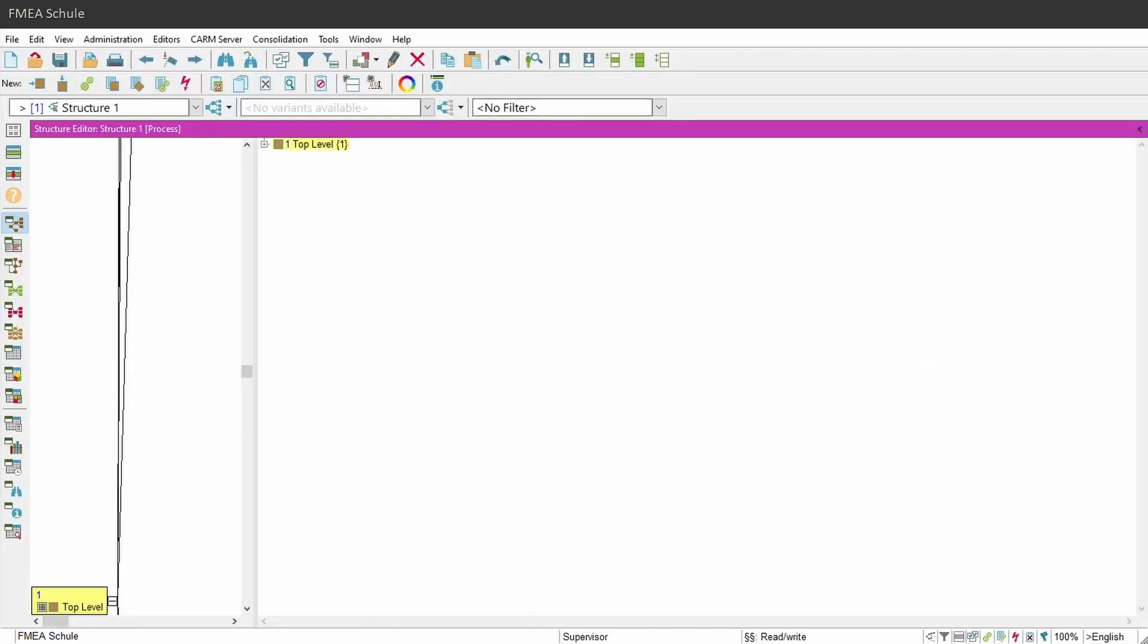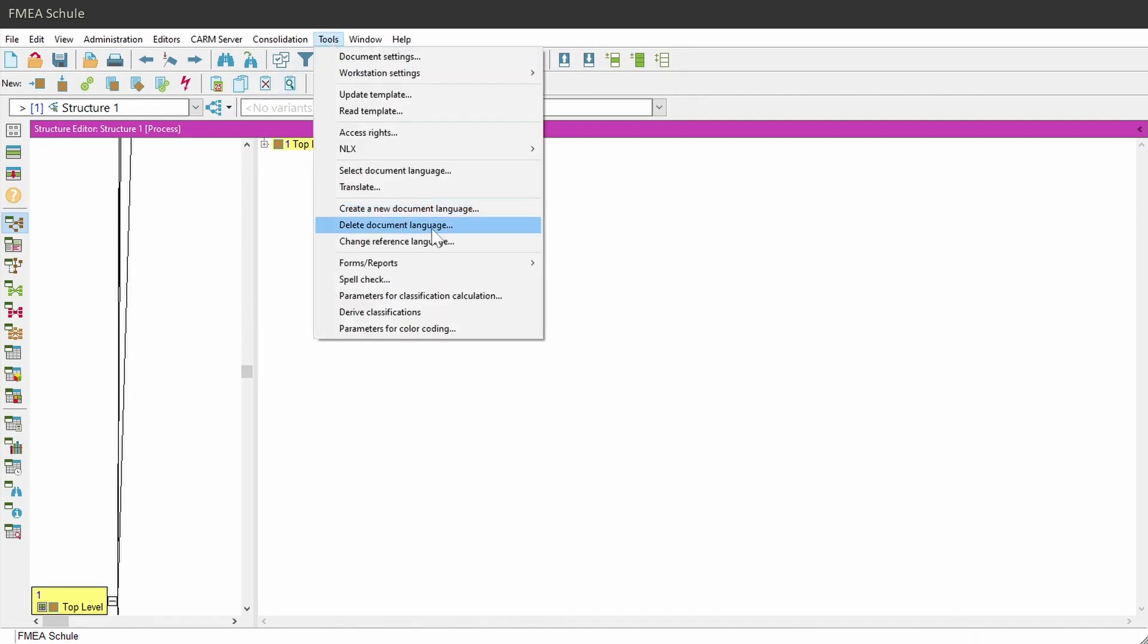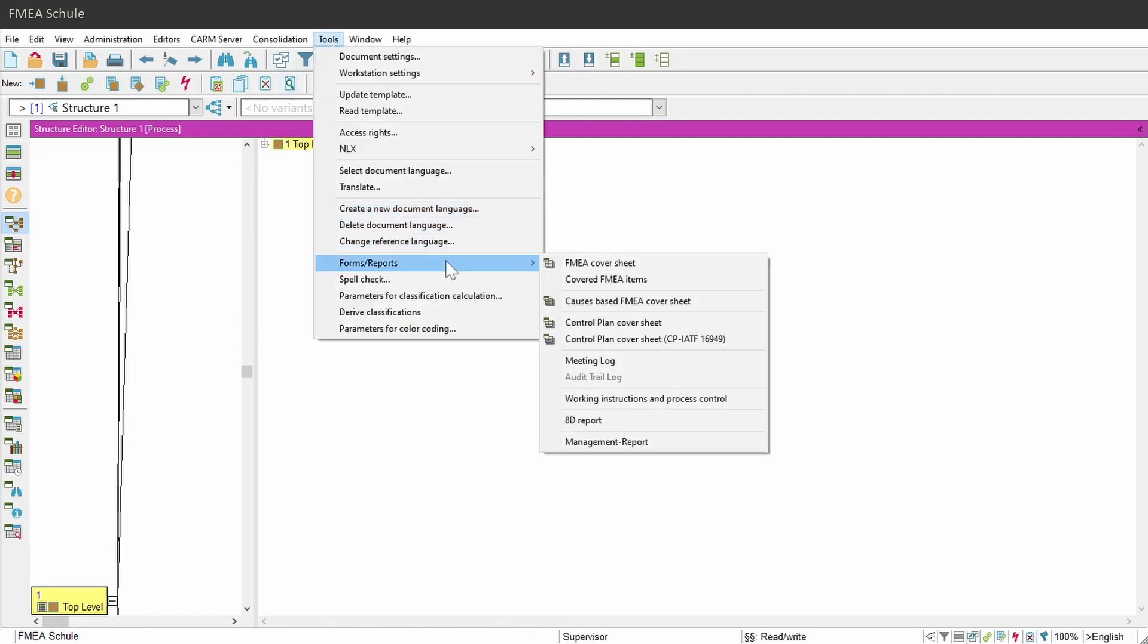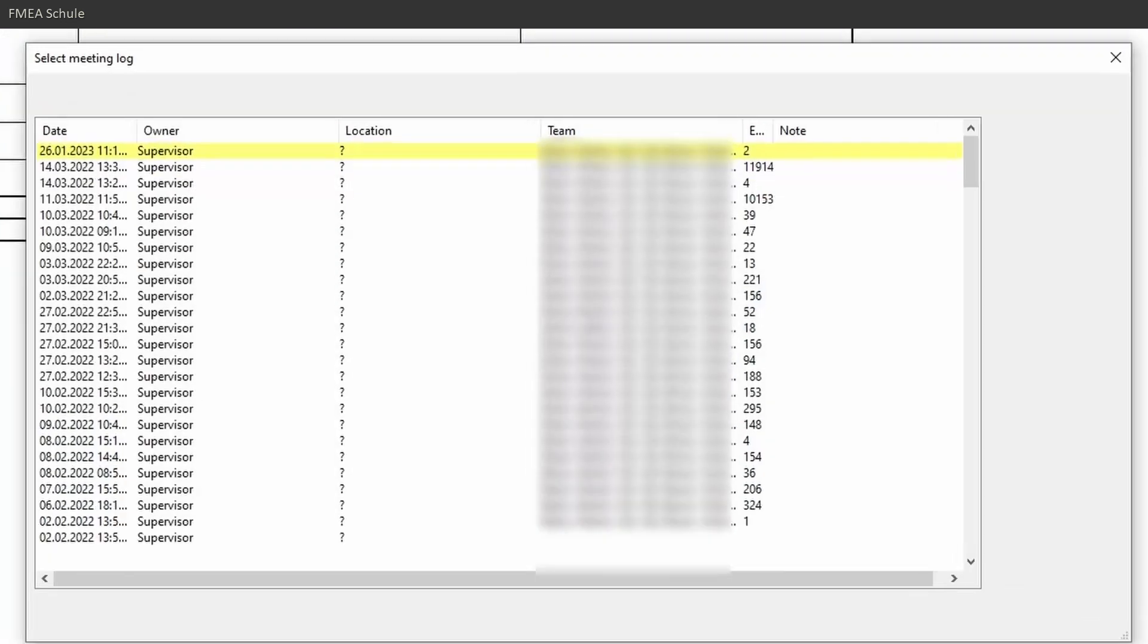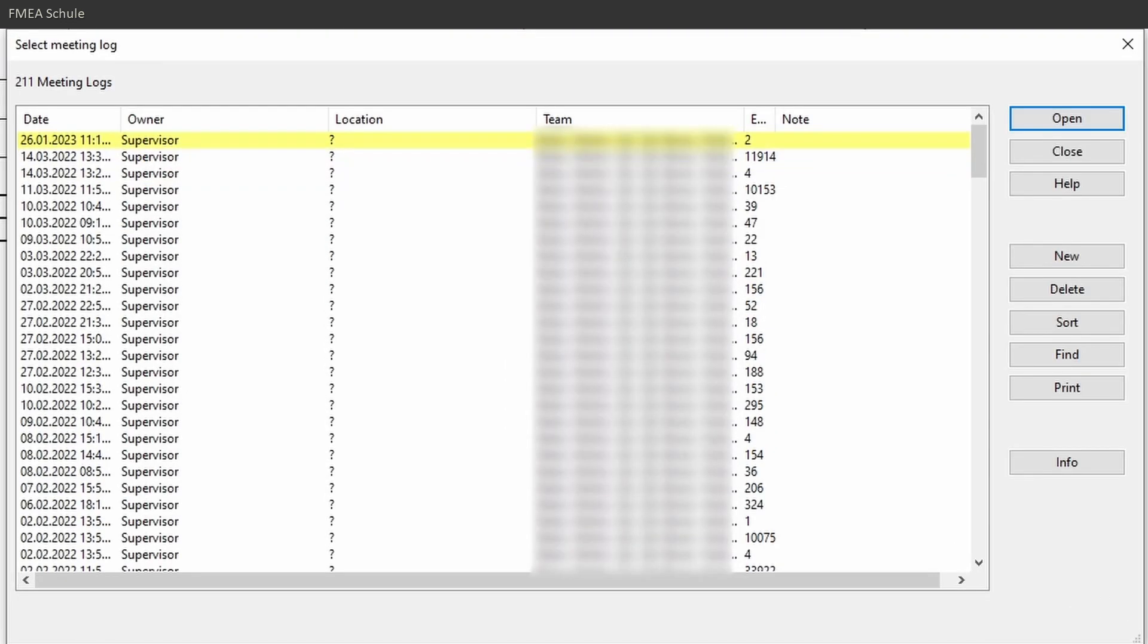And what are these Automatically Created Action Entries in detail? You can check this under Tools, Forms Reports, Meeting Log. There you can see a complete list of all automatically created meeting log entries which were done in this file.